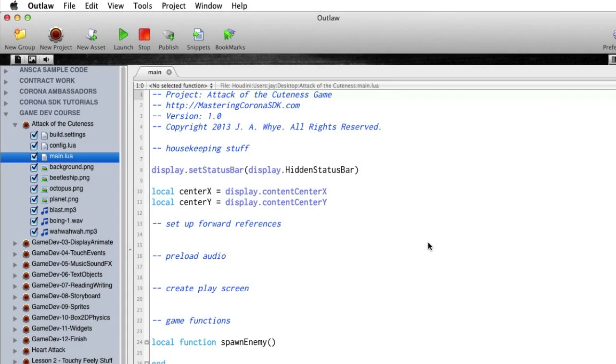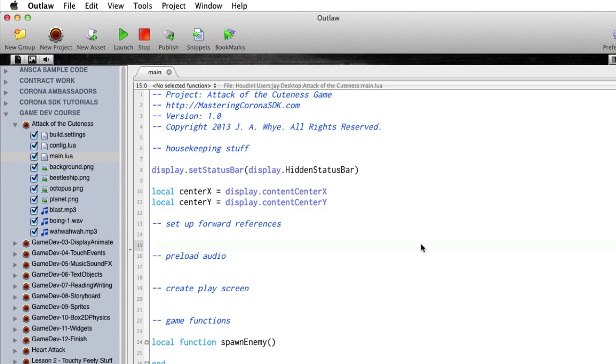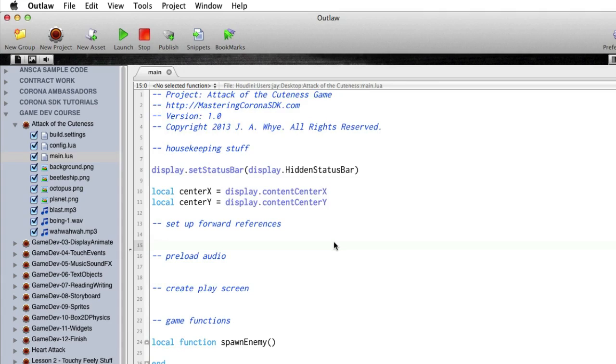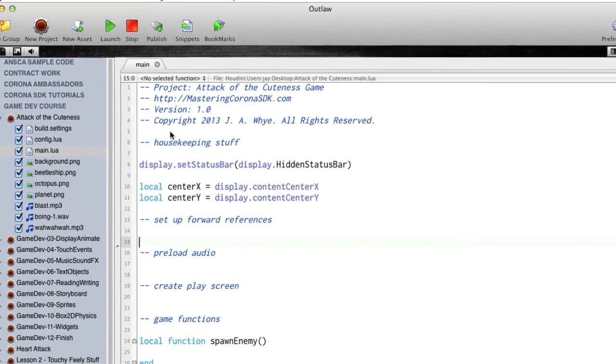I know you're excited to get started and throw something up on the screen and actually get the game going, but let me take just a few seconds here and run over the main.lua. I've got already a few things in here. This isn't an empty file, and that's by design.